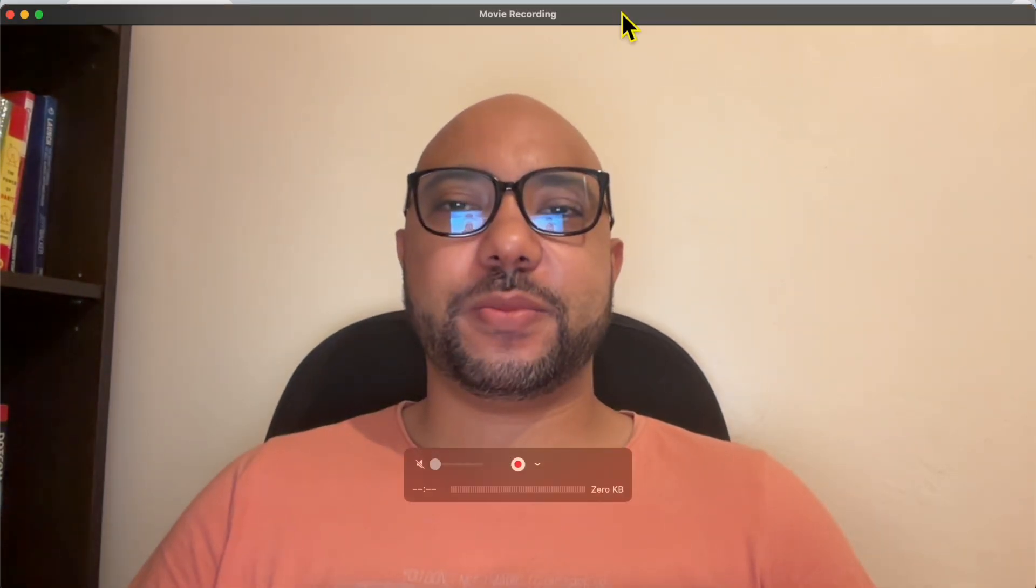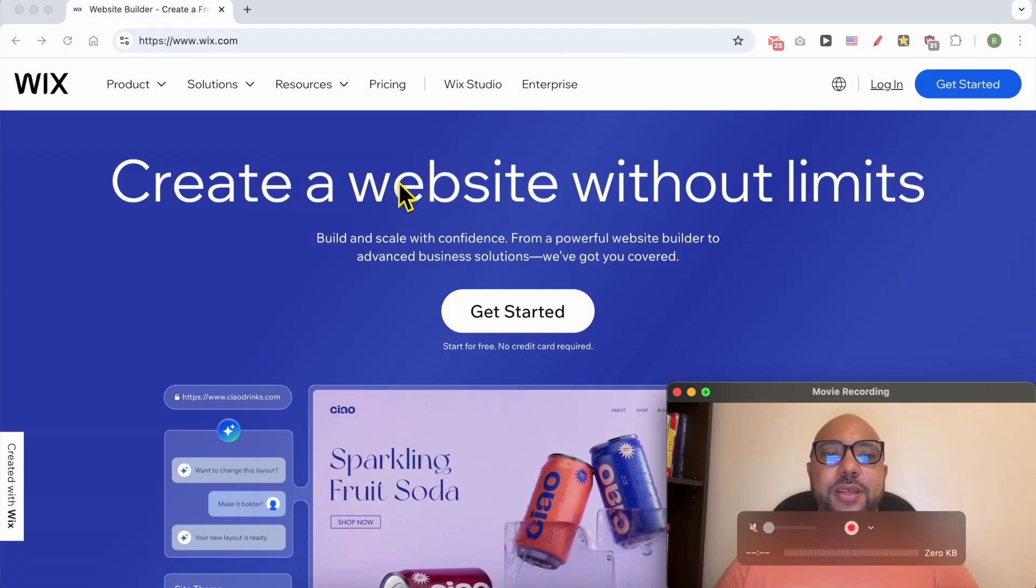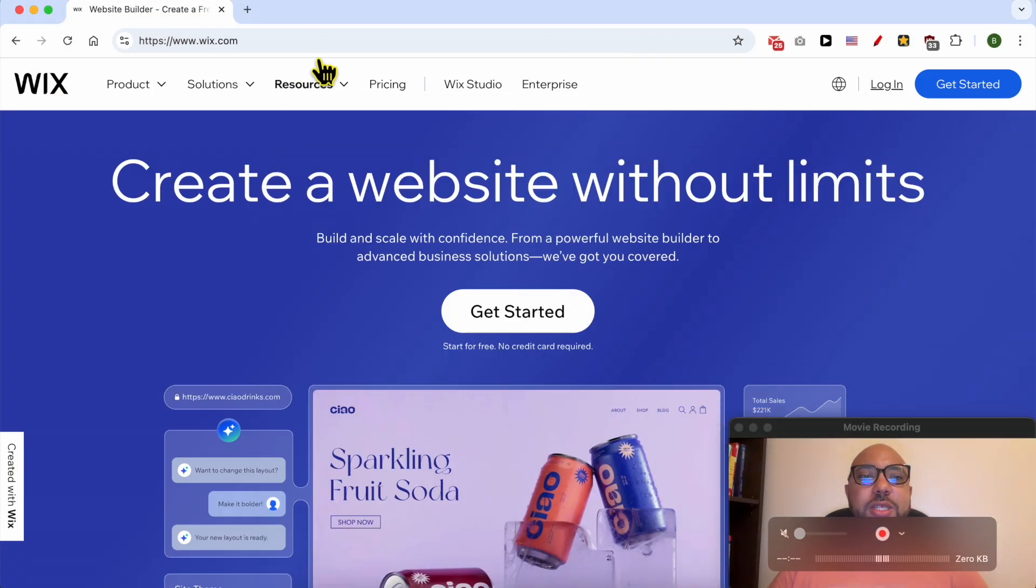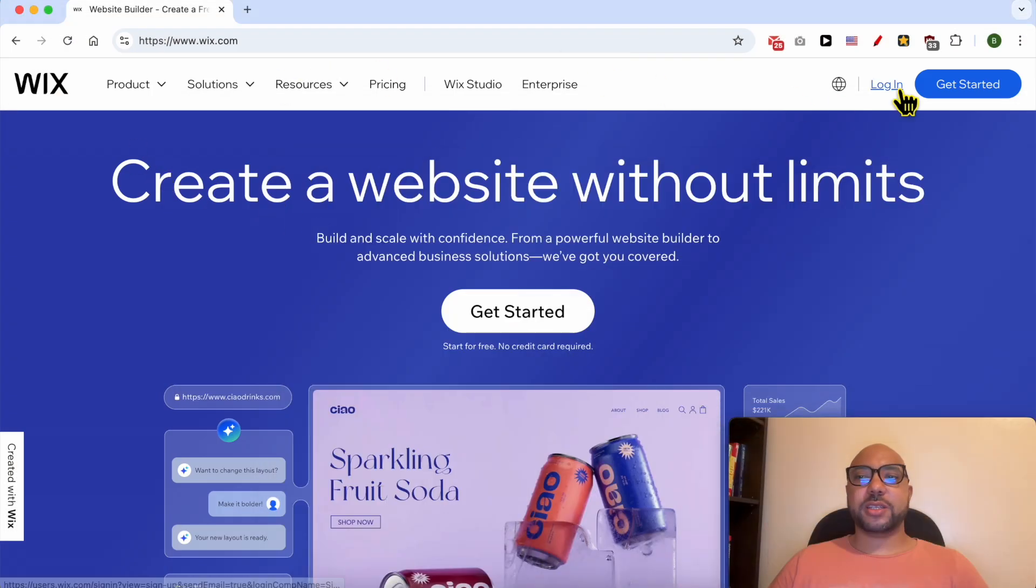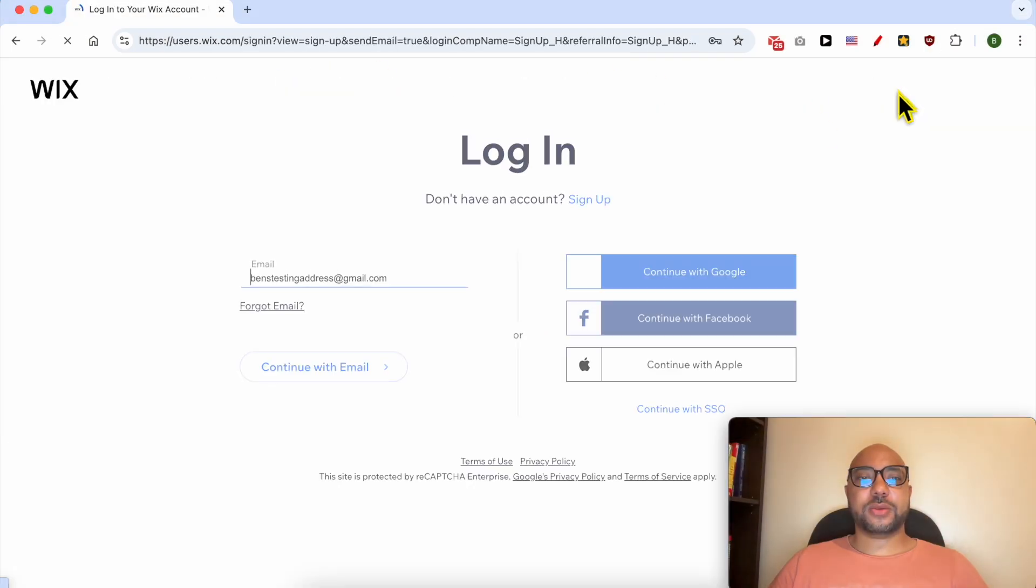Welcome to Ben's Experience. In this video, I will show you how to hide a section in Wix. This is Wix.com website, and first I will log in to my account.